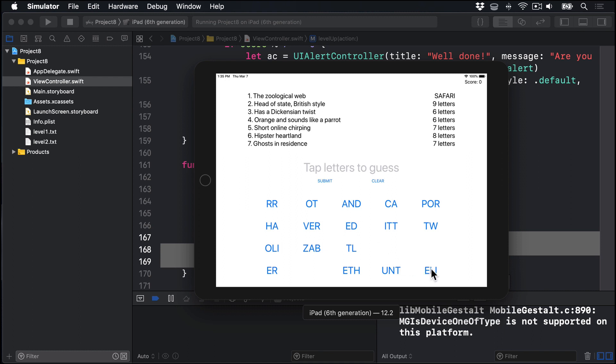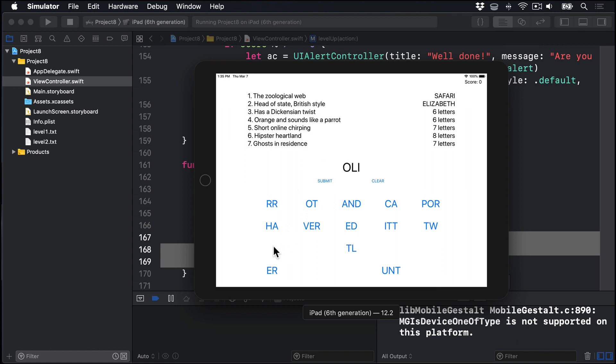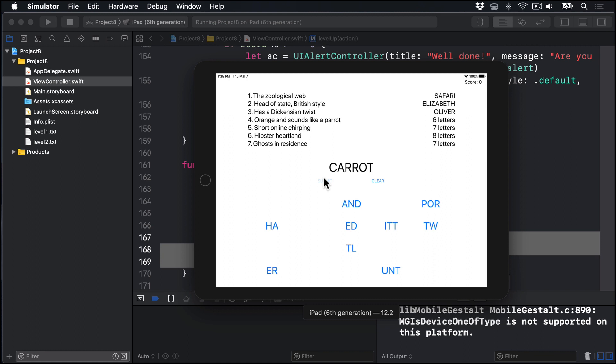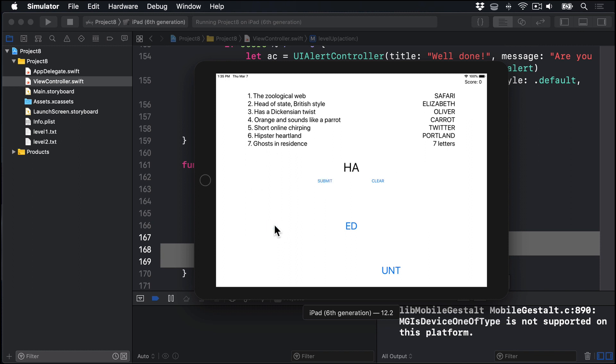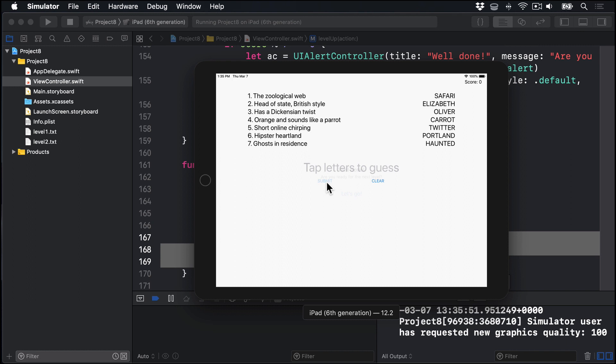Head of State British Style, that's going to be Elizabeth, submit. A Hazard-A-Kensian Twist, that's Oliver, great. Orange and Sounds Like a Parrot, that's going to be Carrot. Shoreline Chirping, that's going to be Twitter. Hipster Heartland, love this city, Portland, and Ghosts in Residence, Haunted. And press submit, and boom.